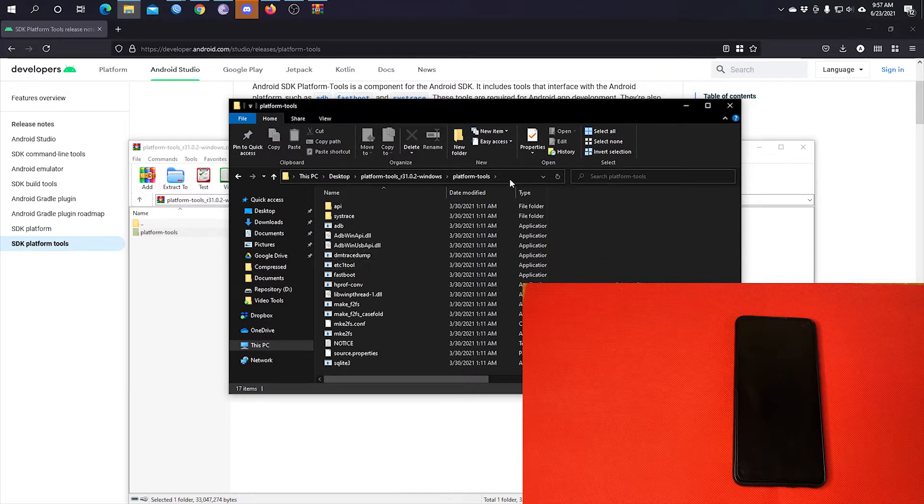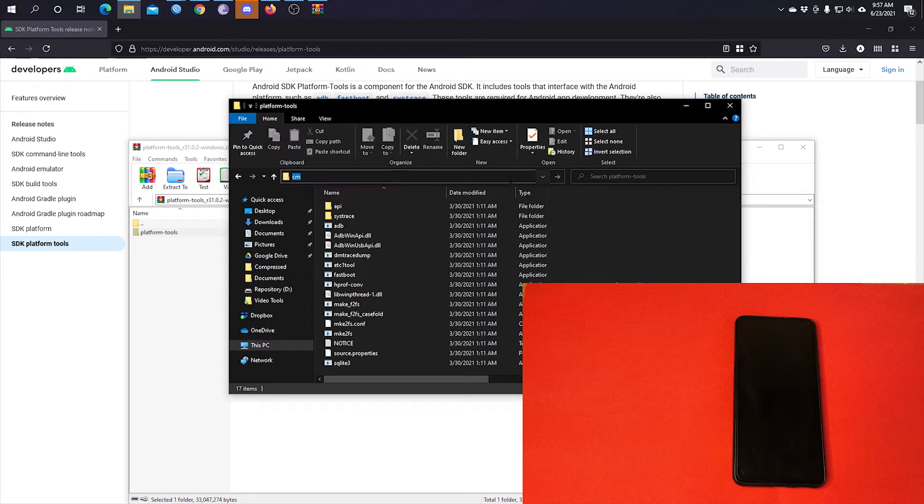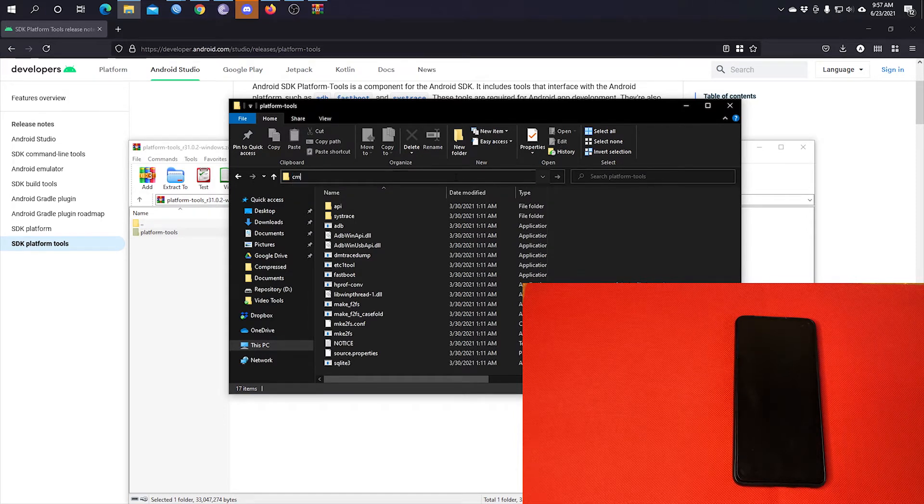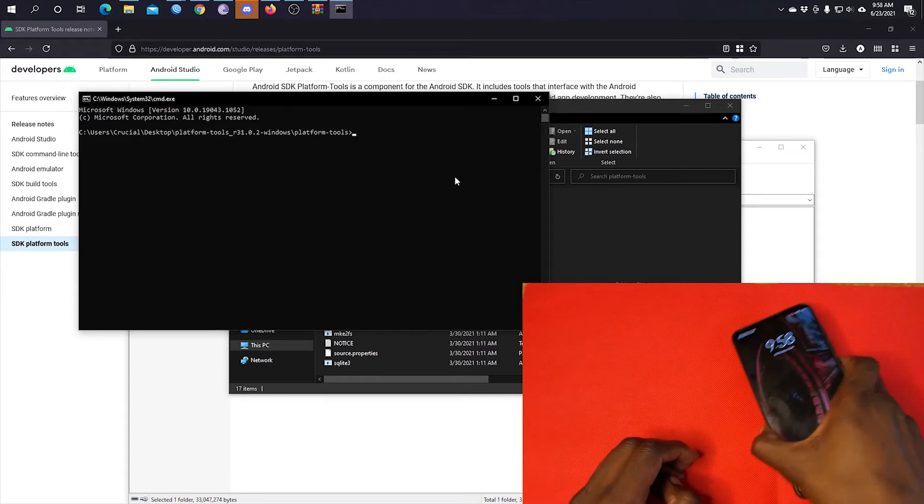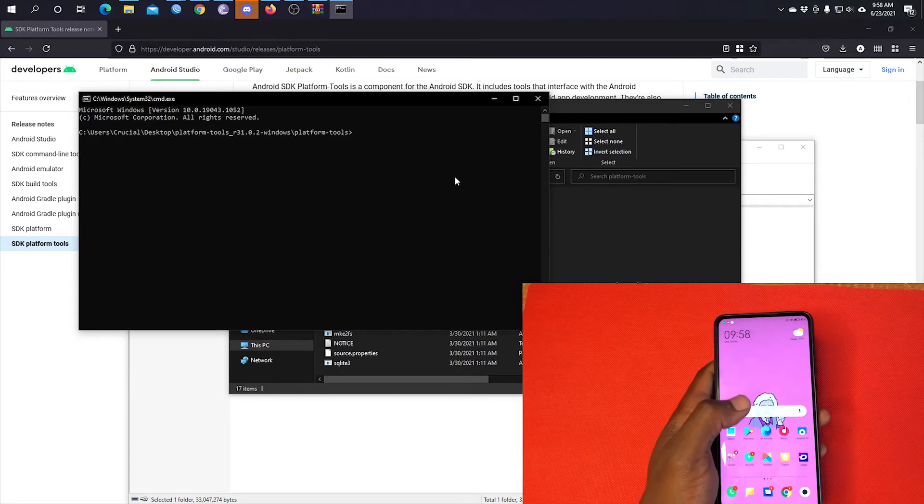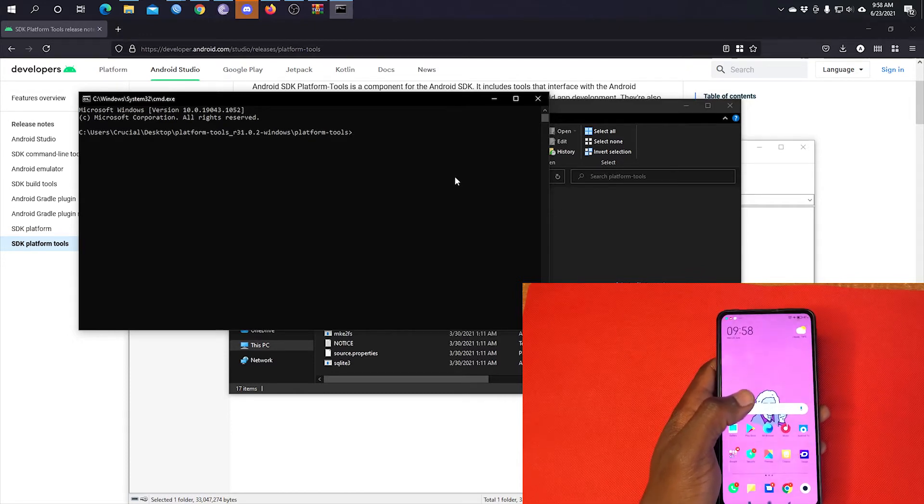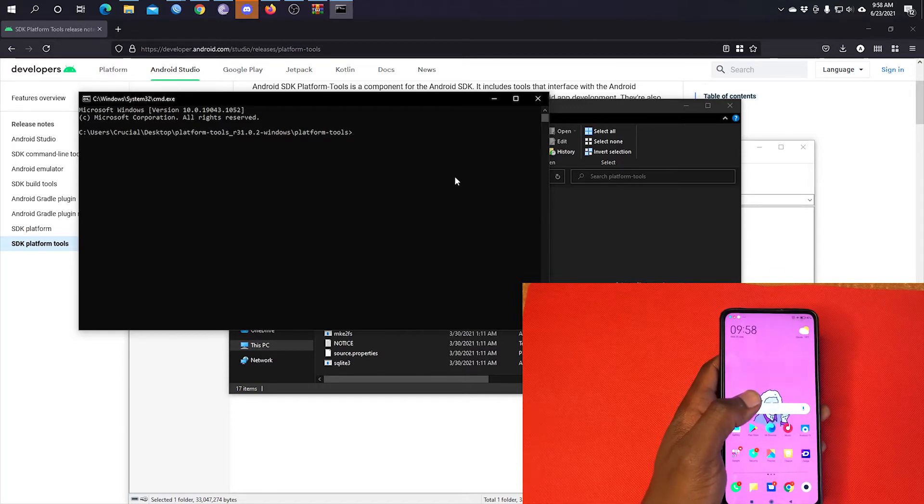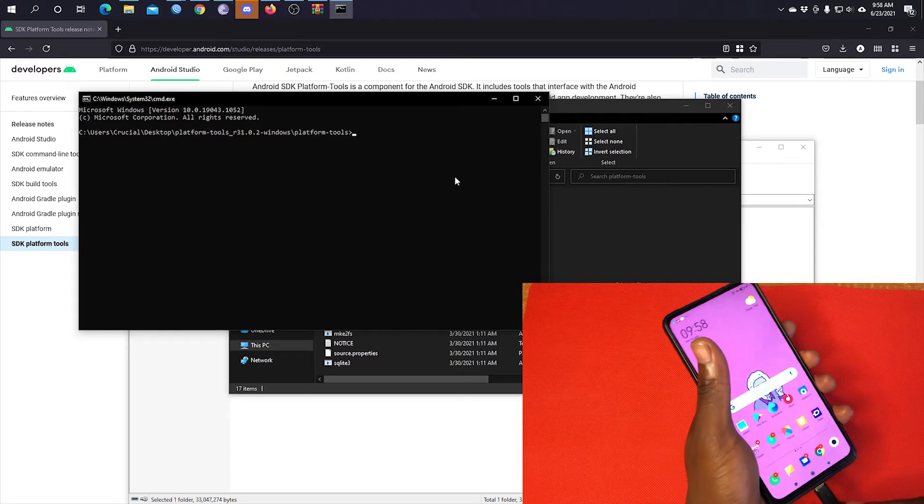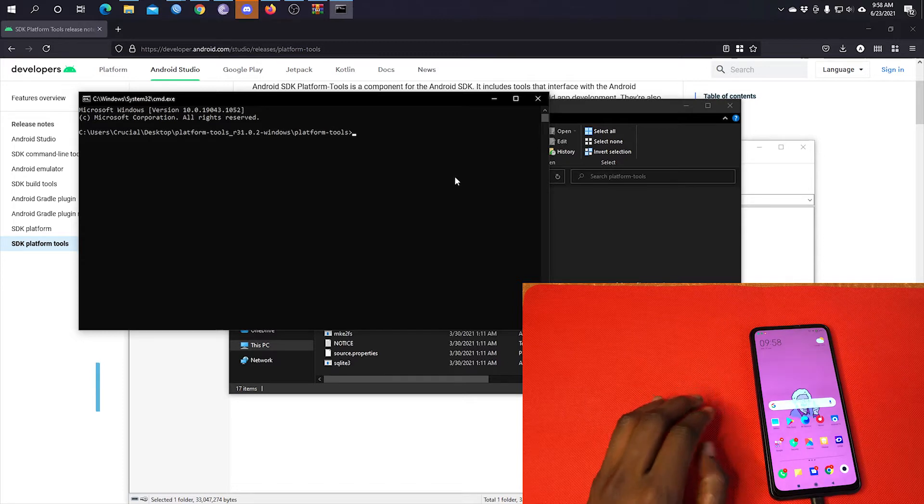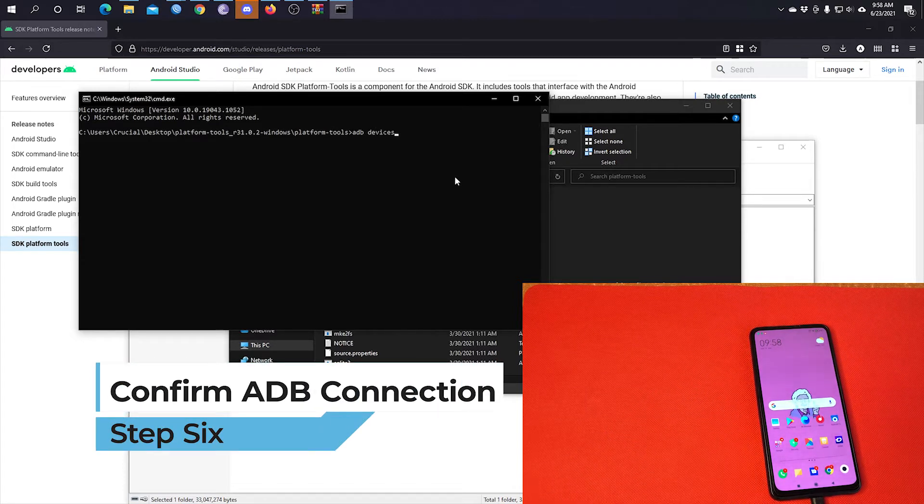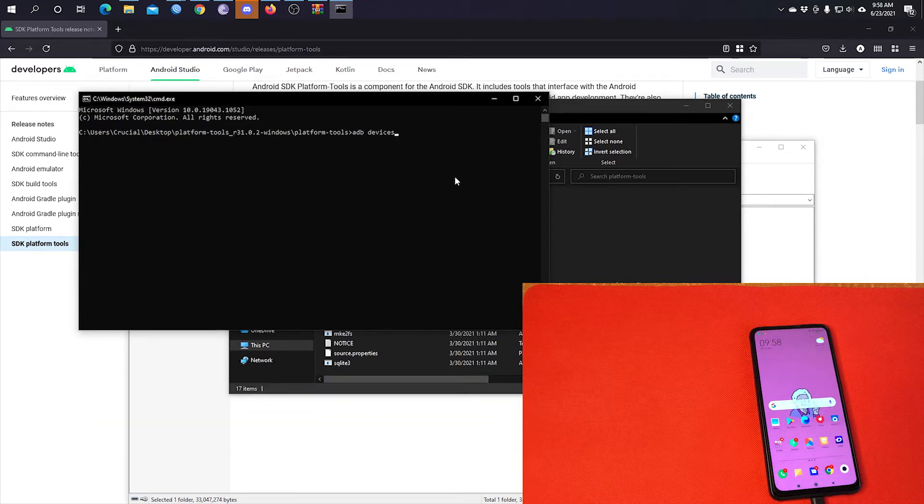And at the very top, write CMD. That will open a command prompt window inside that folder. So once that is done, connect your phone to the computer. Once connected, write ADB devices to confirm if your computer can communicate with the phone.